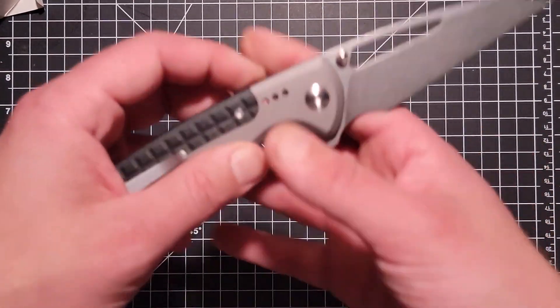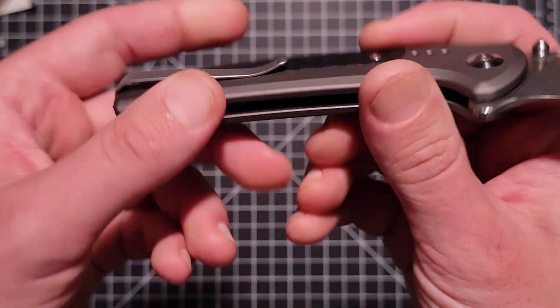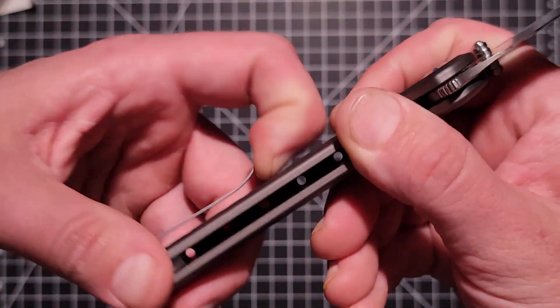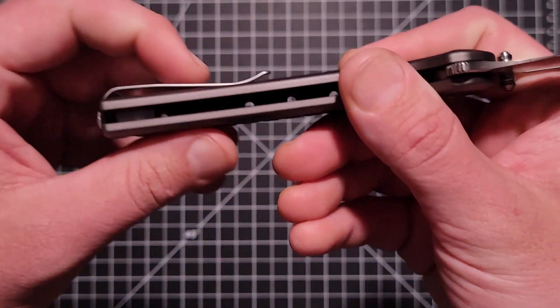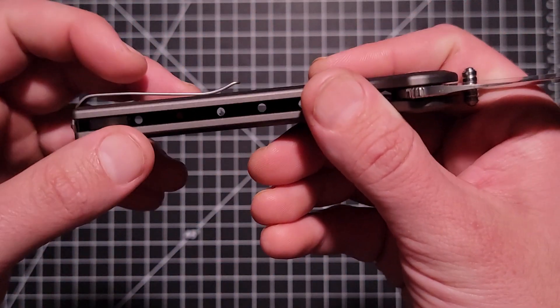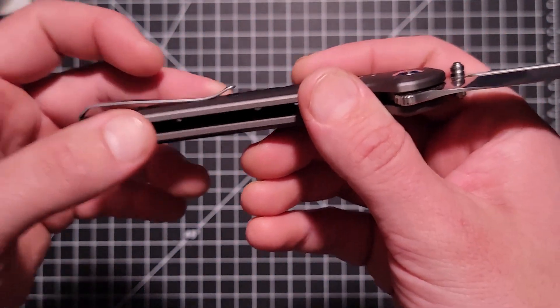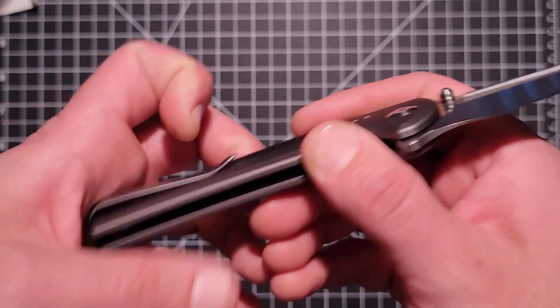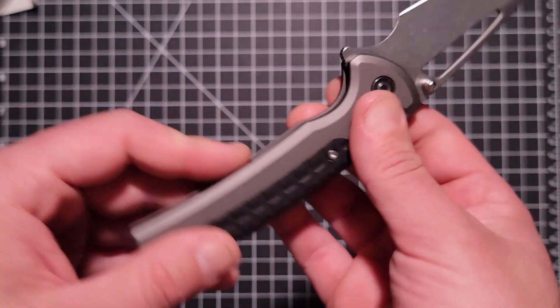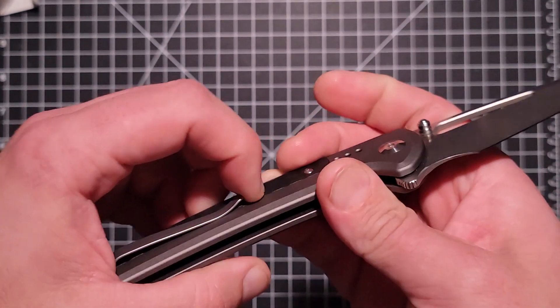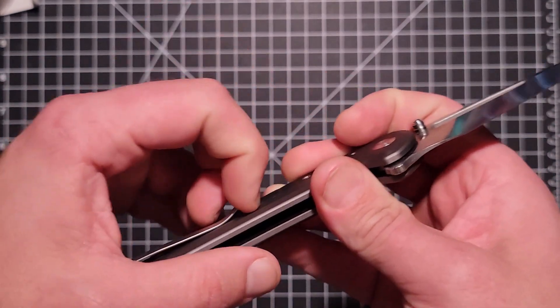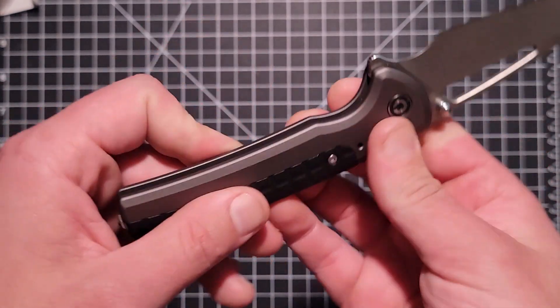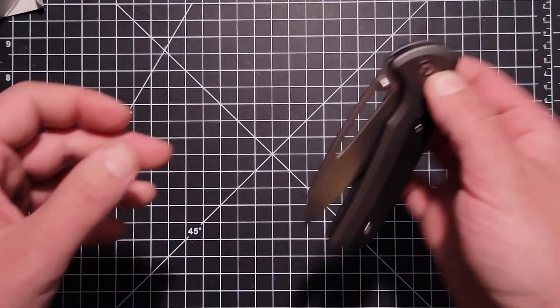It's got a nice deep carry pocket clip. It's real easy to get in and out of the pocket, just slides in real nice, doesn't hang up or anything, not too tight of attention on there.